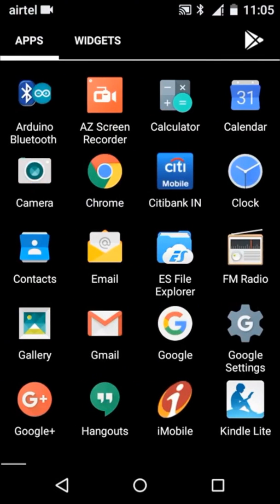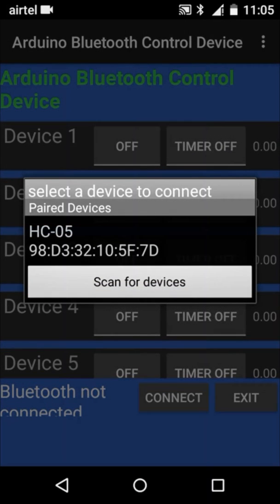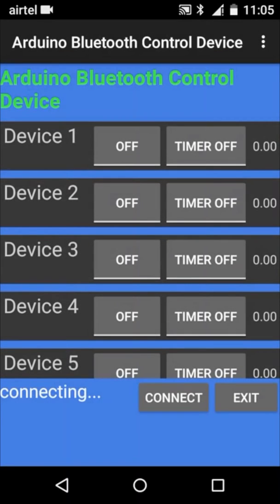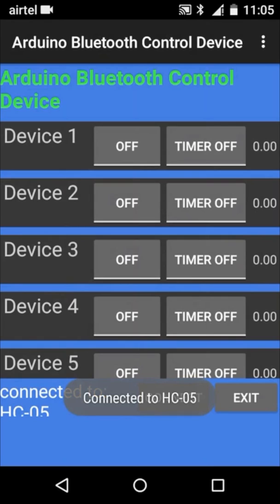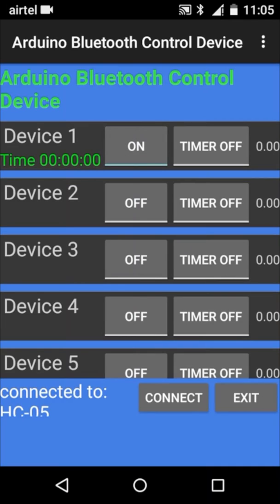Now go to the Android app. Here you can click on connect button. It will show you the device which we have just added. Now system shows connected. Now you can turn on any device by using this button.